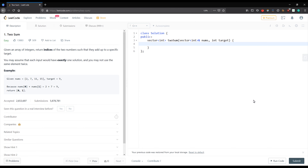Hello guys, welcome to Entry Brothers. From this video we are going to start a new video series on top 100 LeetCode questions. Our first video is going to cover the Two Sum problem.